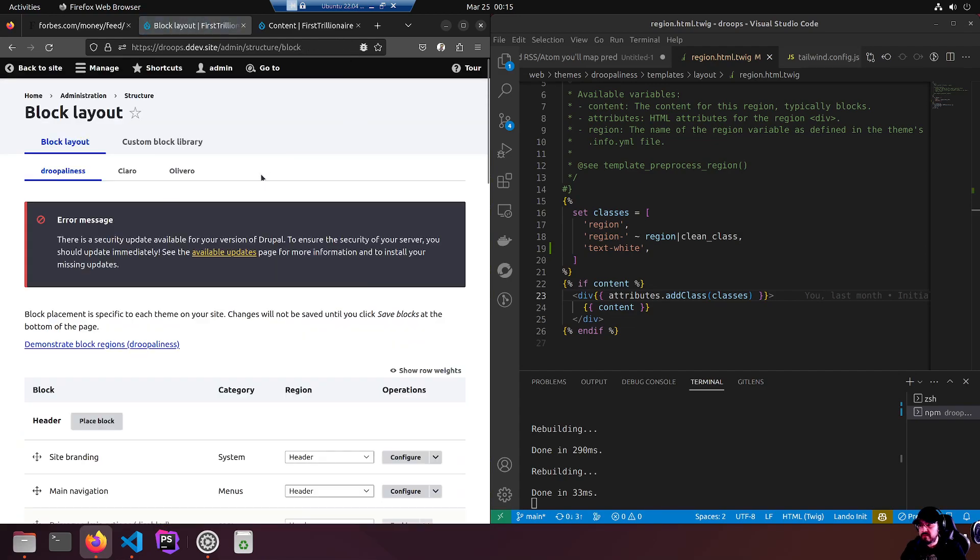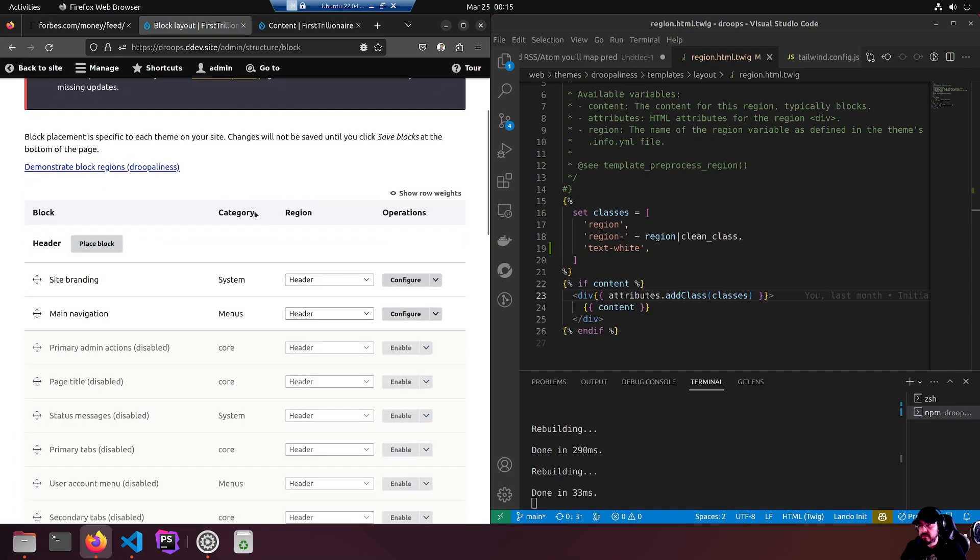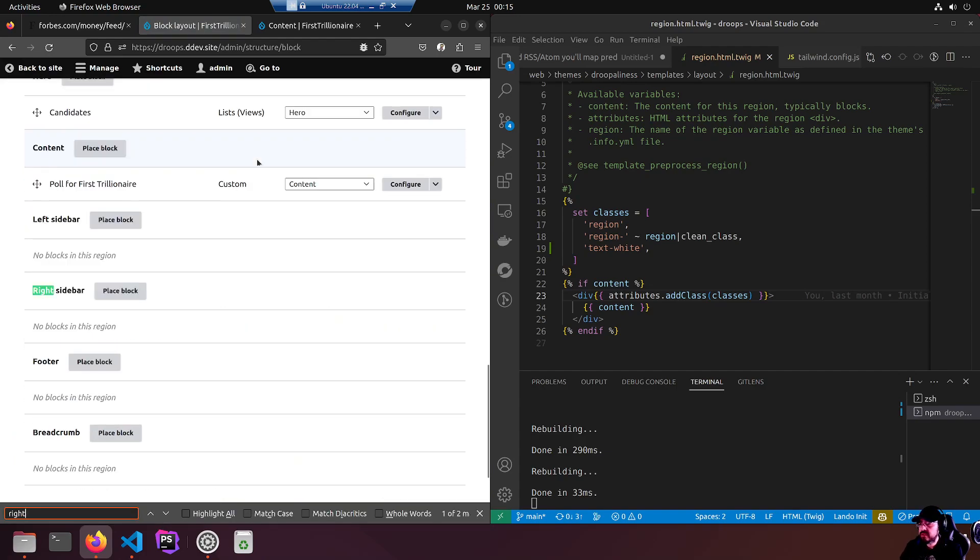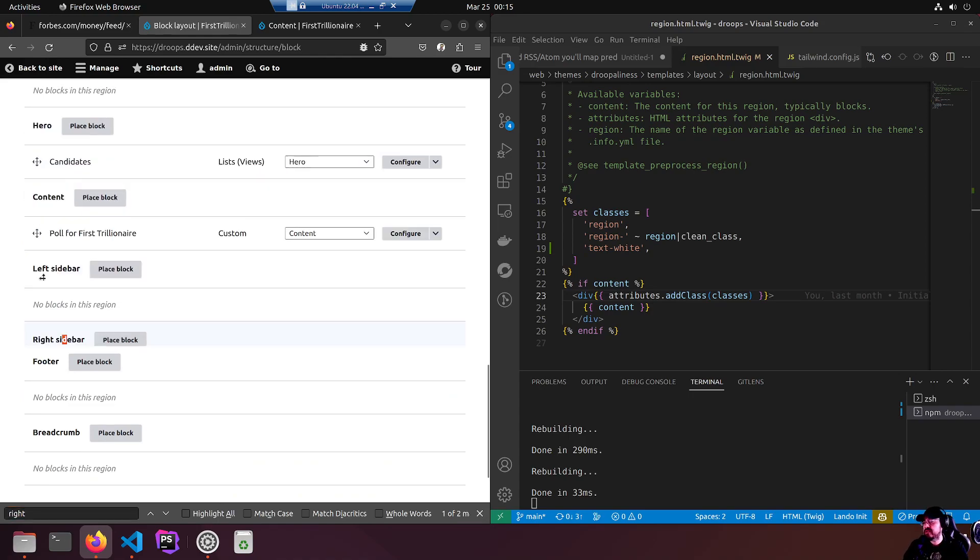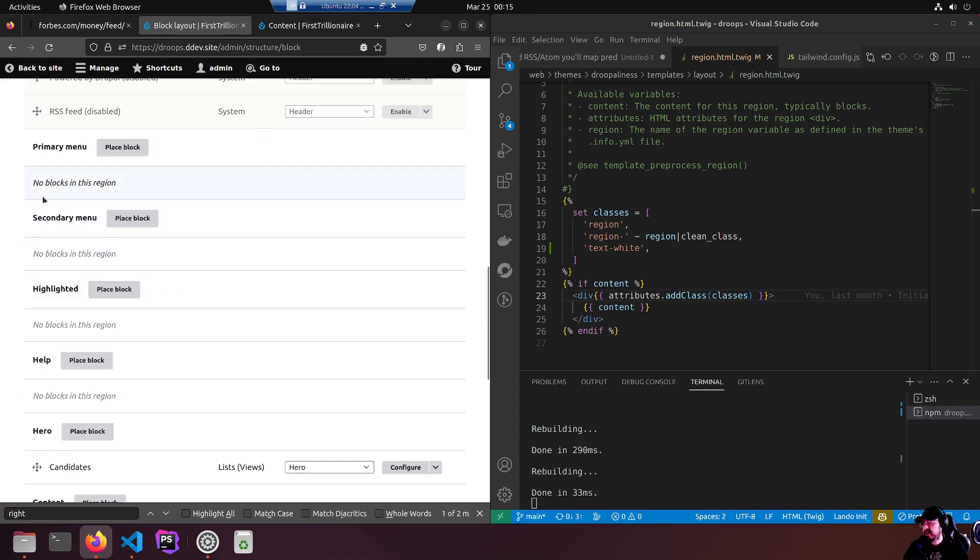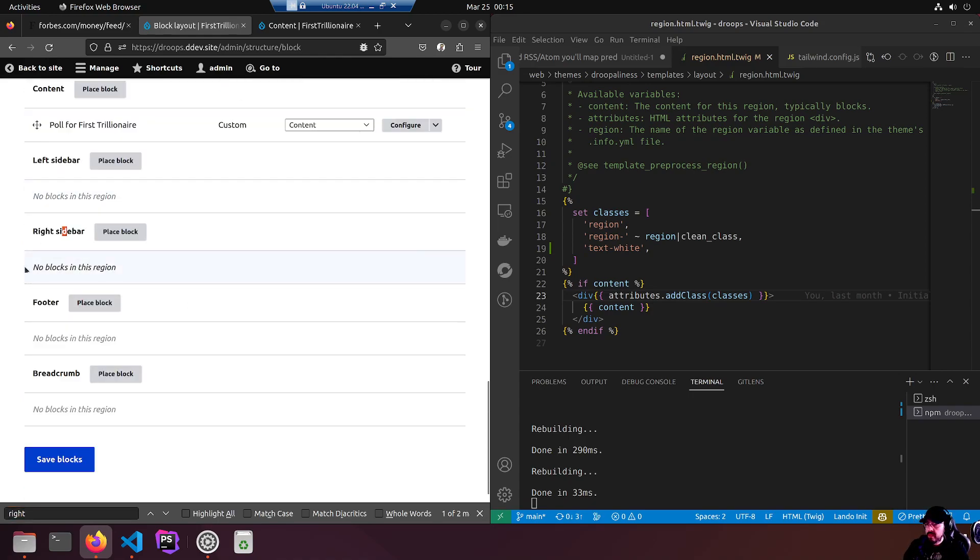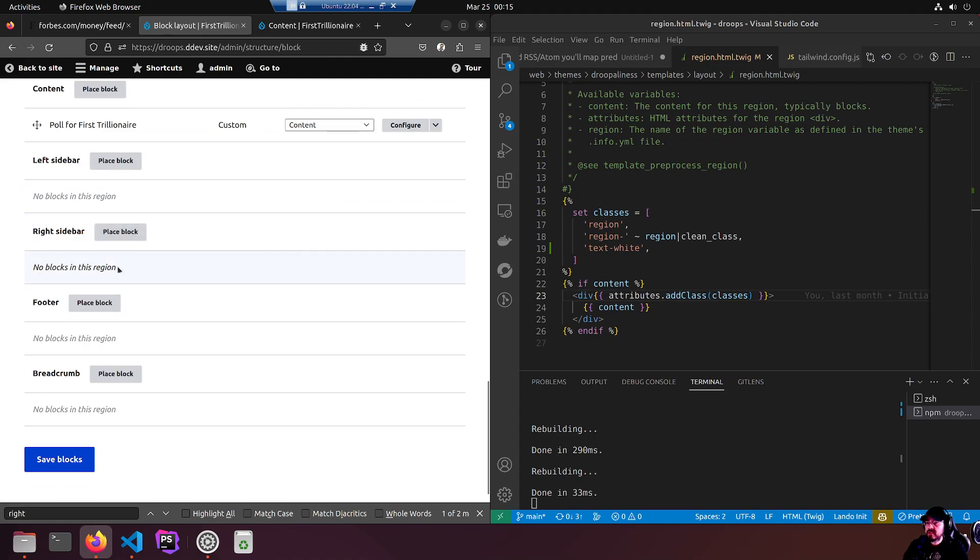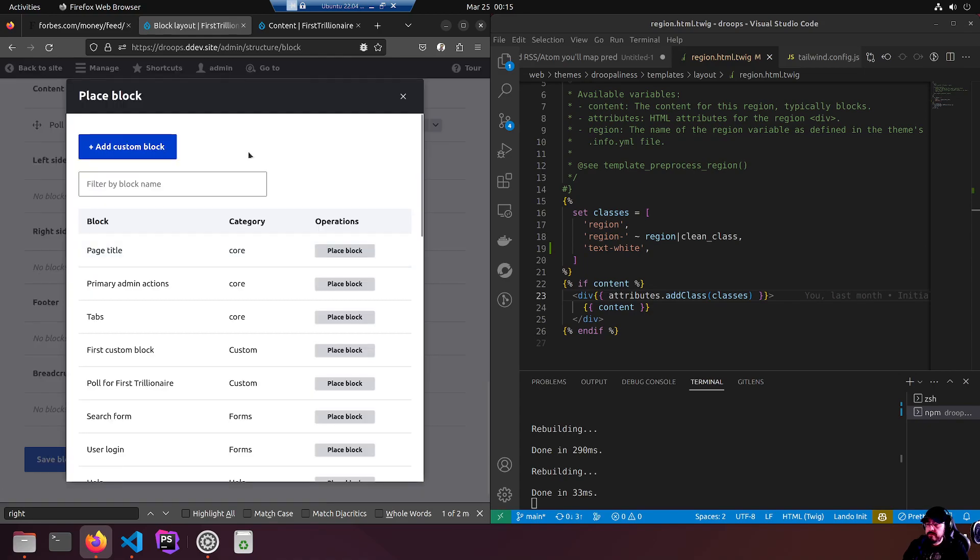We don't want to add custom block because it's not a custom block. It should be in the category view I believe. List. There it is - list views. Forbes. There's our new view that we created just a moment ago. Place block.